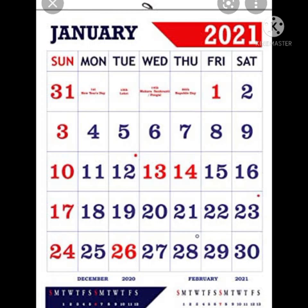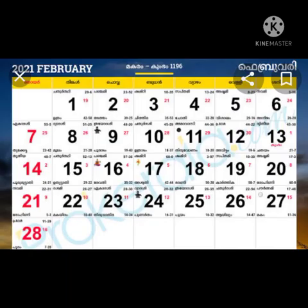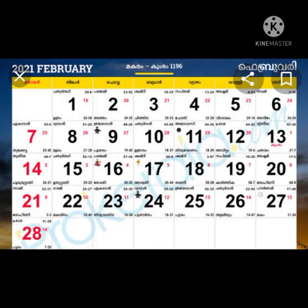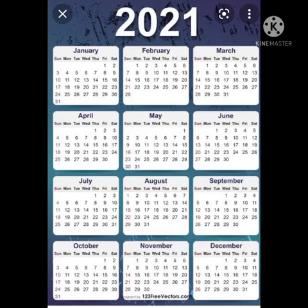One month has 30 days, starting from 1 to 30. But there are some months that have 31 days, and some that have 28 or 29 days. Let us look at the month of February — it has only 28 days, with 4 weeks and 7 days in each week.